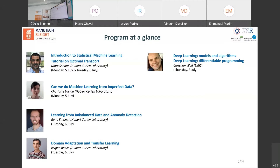Tomorrow morning, Remy and Monet will talk about imbalanced learning and anomaly detection — that is, when your training data contains a large number of negative examples and only a few positive ones. By positive I mean the examples of interest, like the anomalies you are looking for, which are often very sparse in the datasets.